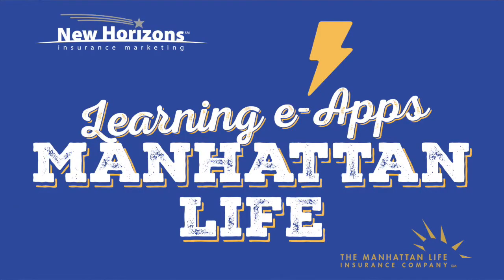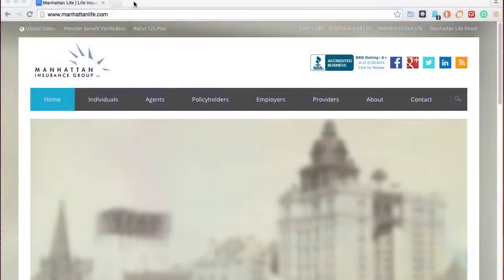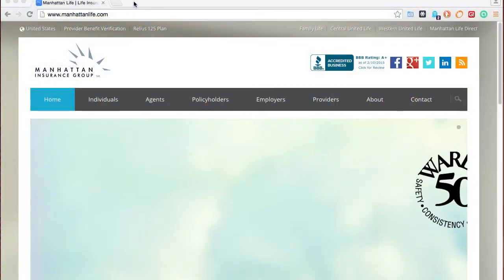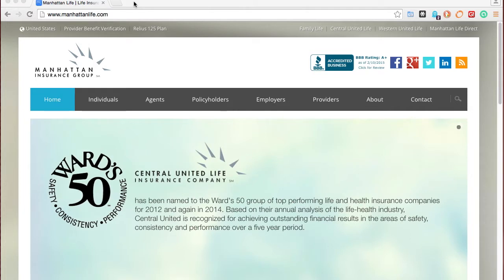This is Jason at New Horizons, and I'm going to walk you through the Manhattan Life Medicare Supplement eApp as part of our series Learning eApps.